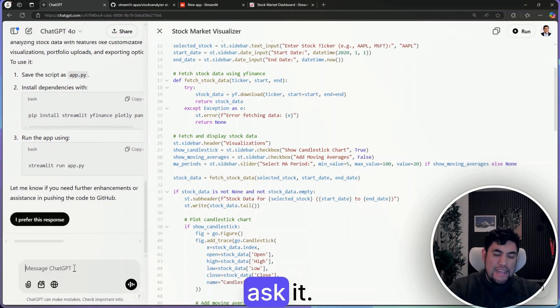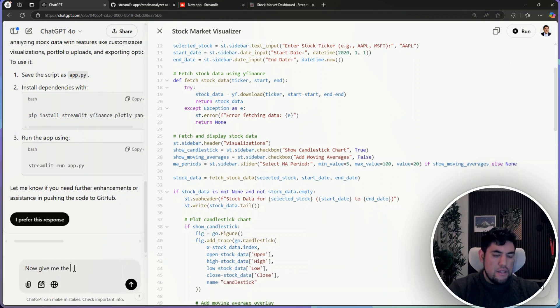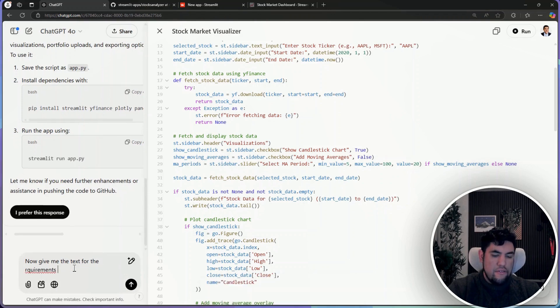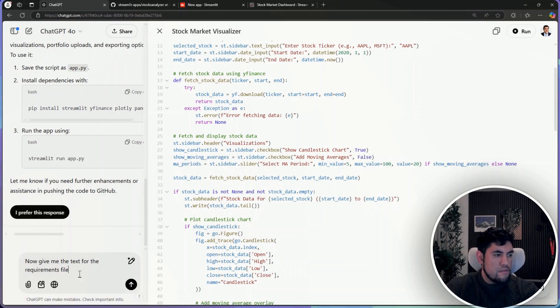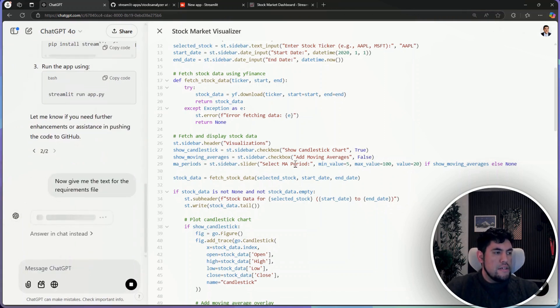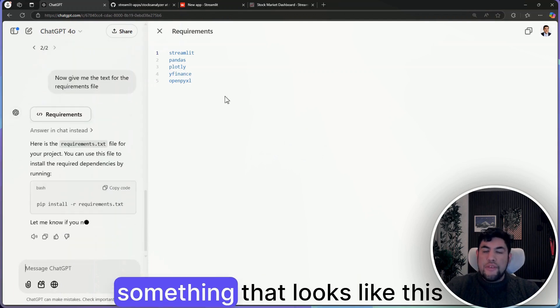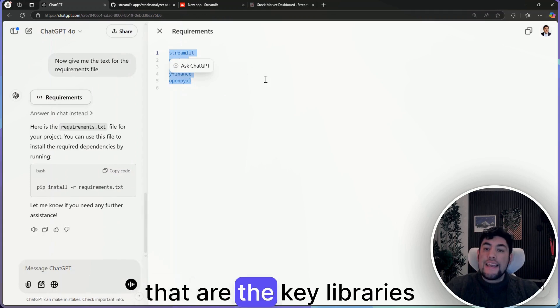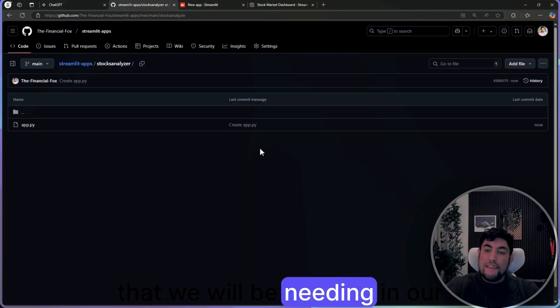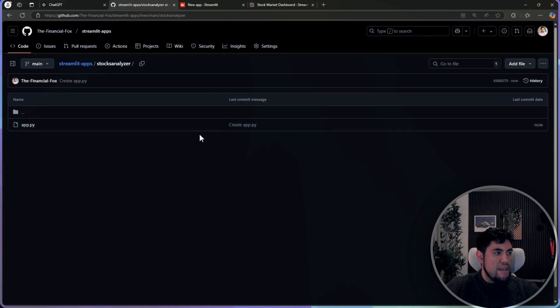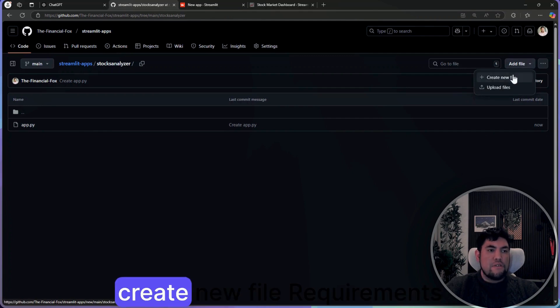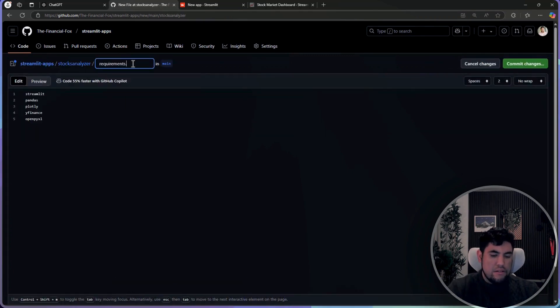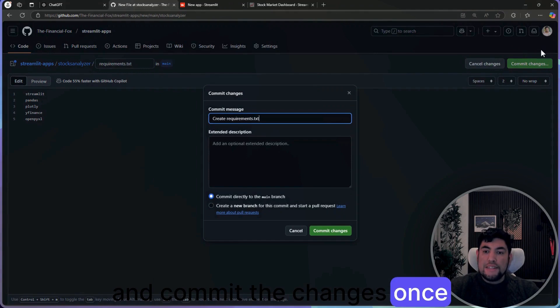And ask it: now give me the text for the requirements file. In here it will give you something that looks like this, that are the key libraries that we will be needing in our application. And then you will go again to add file, create new file, requirements.txt, and commit the changes once again.